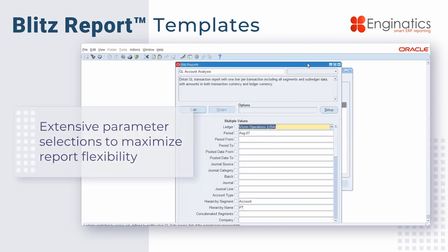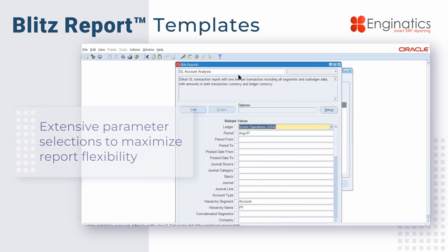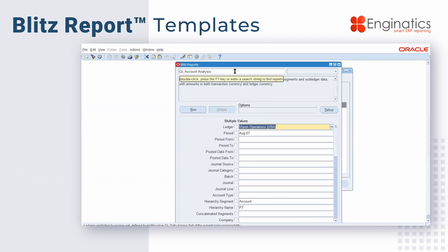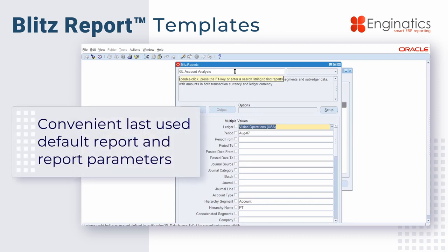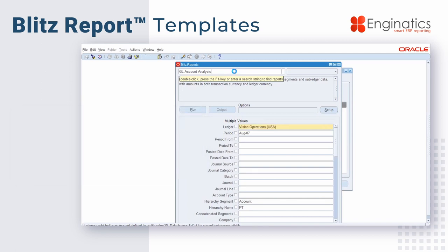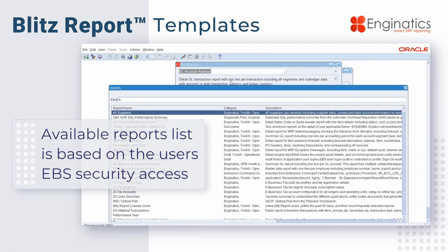When the software launches, it shows you this small selection menu, which allows a user to choose a report they'd like to run. Conveniently, it shows the last report that the user has executed, but if there are other reports, you can double-click in this list of values and bring up the list of reports.